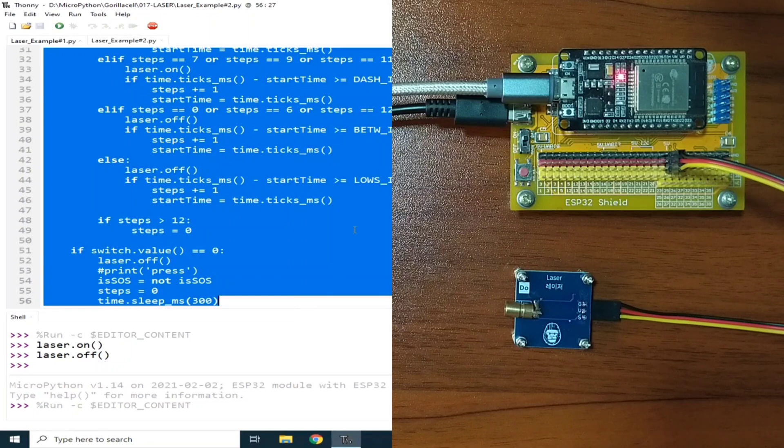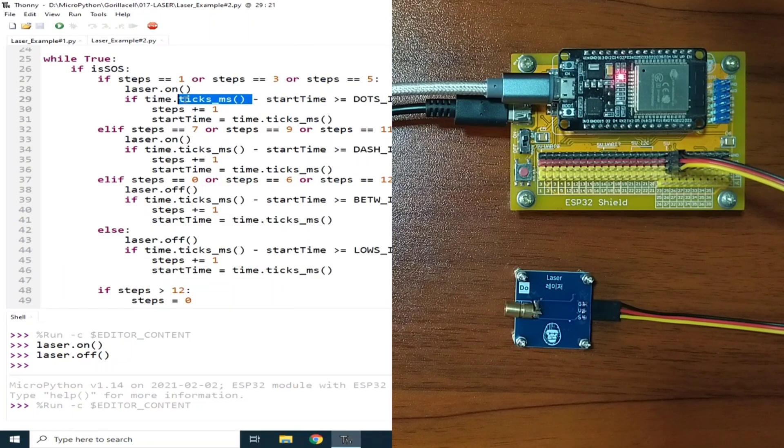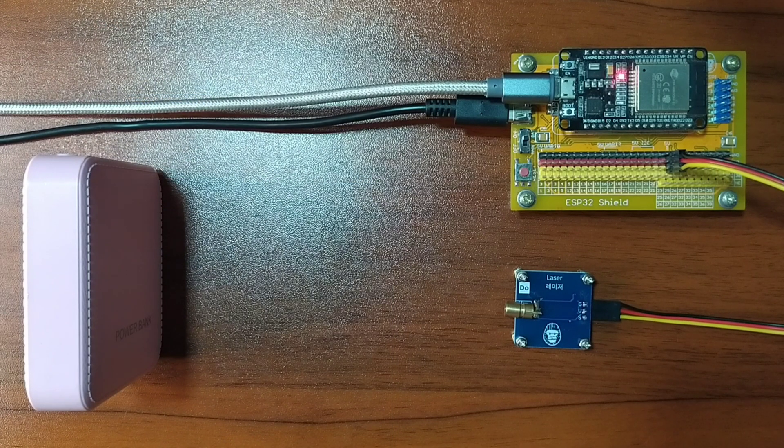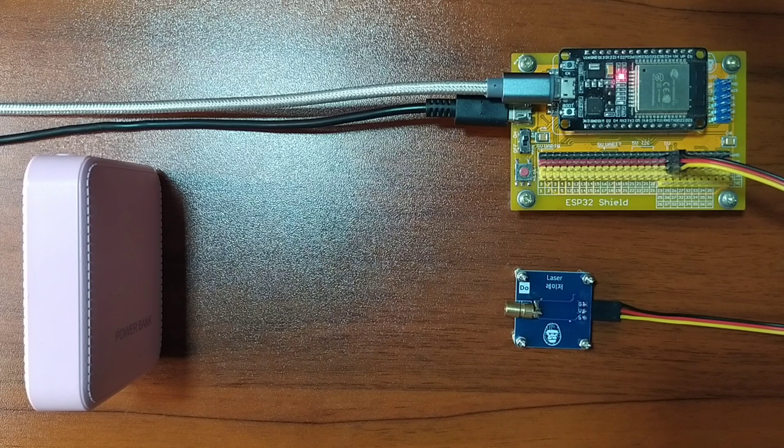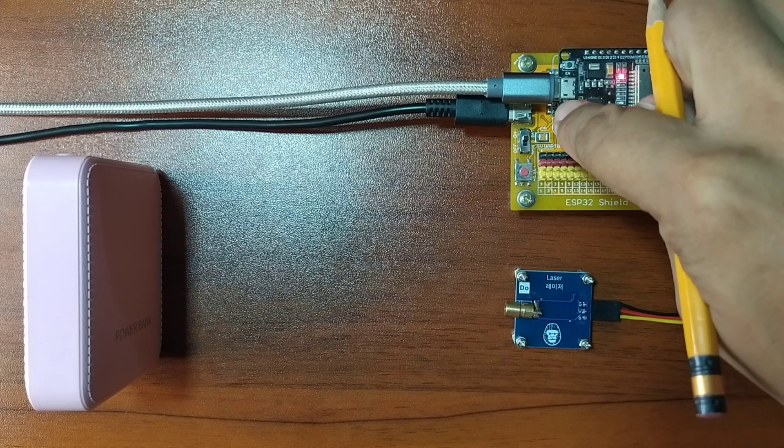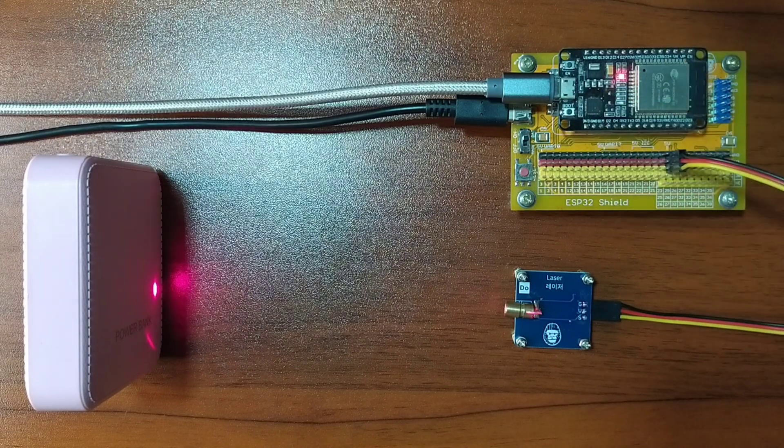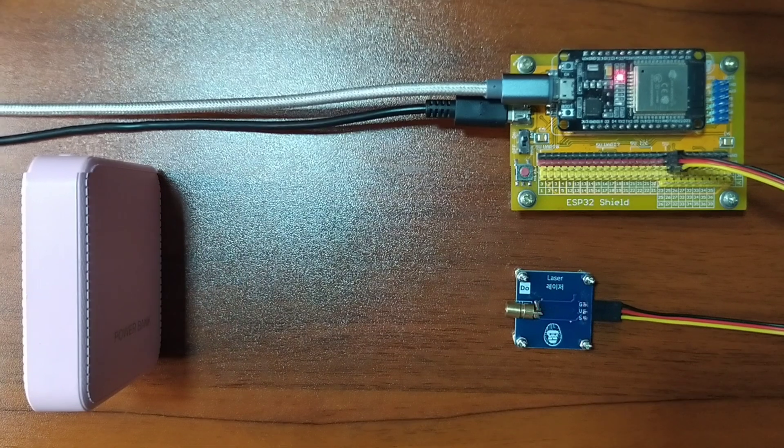This takes advantage of the ticks_ms from time module, which is quite identical with the millis function of Arduino. Let me press the button again to start sending an SOS signal.